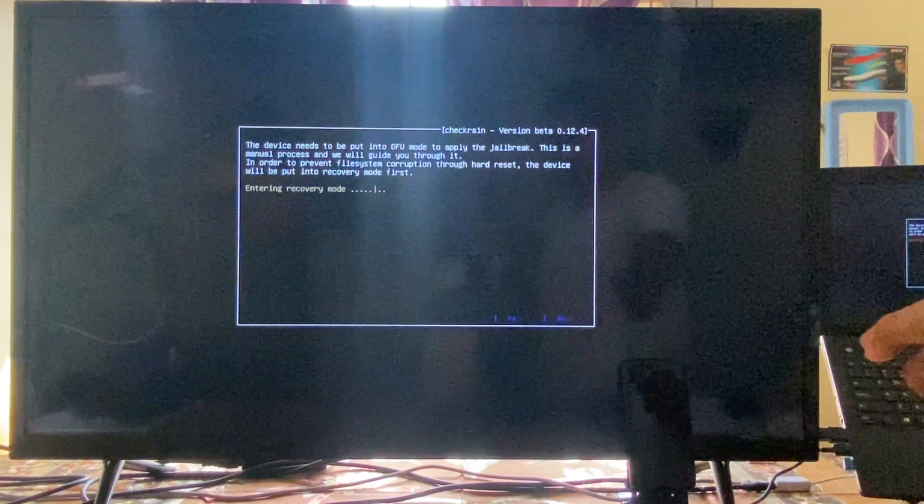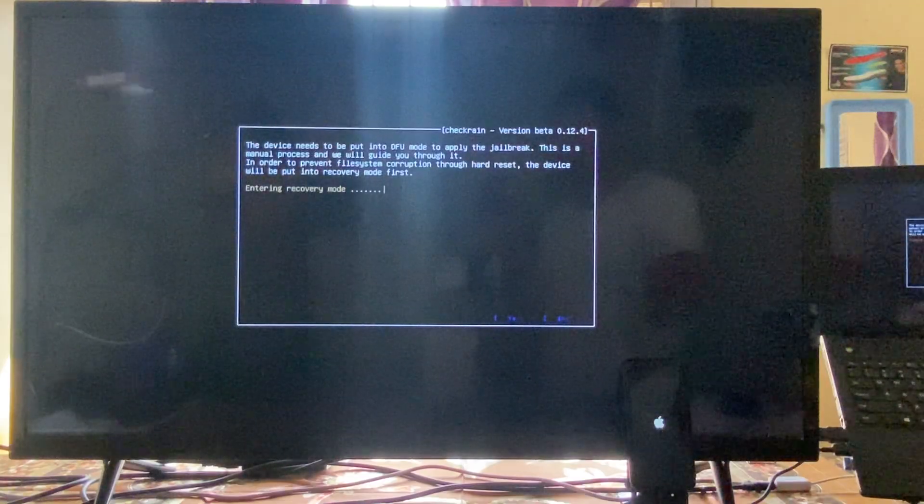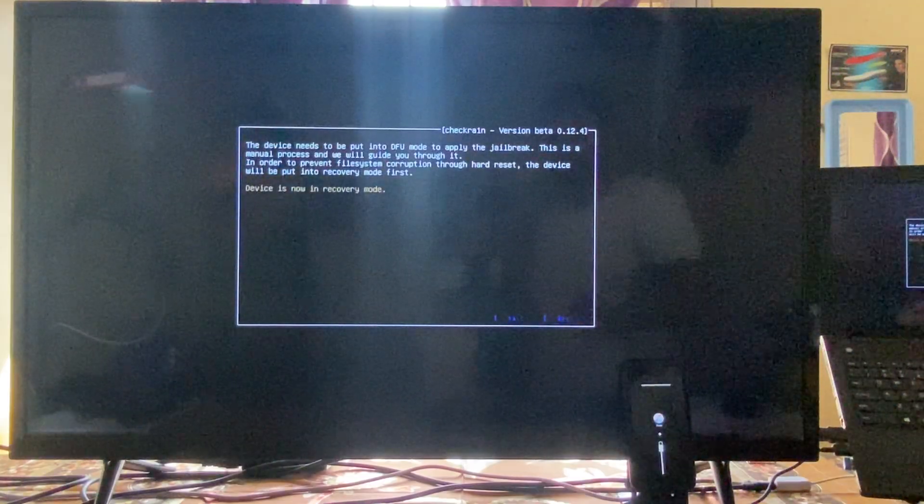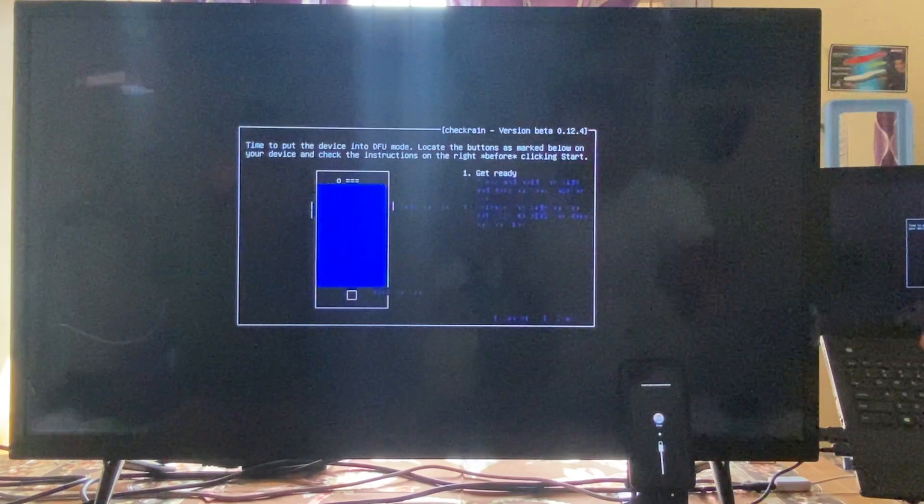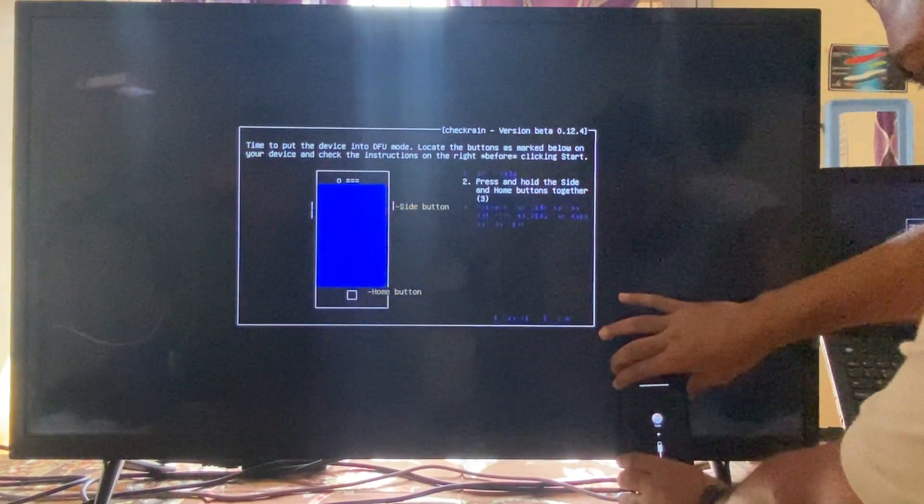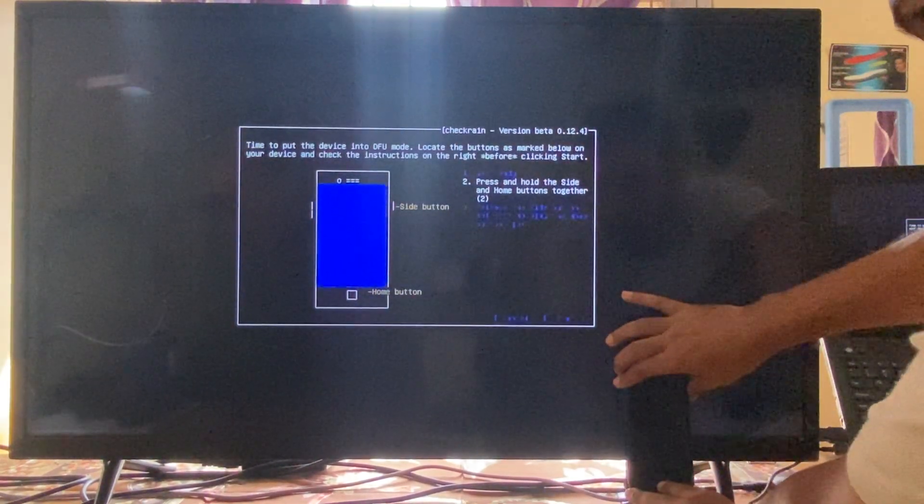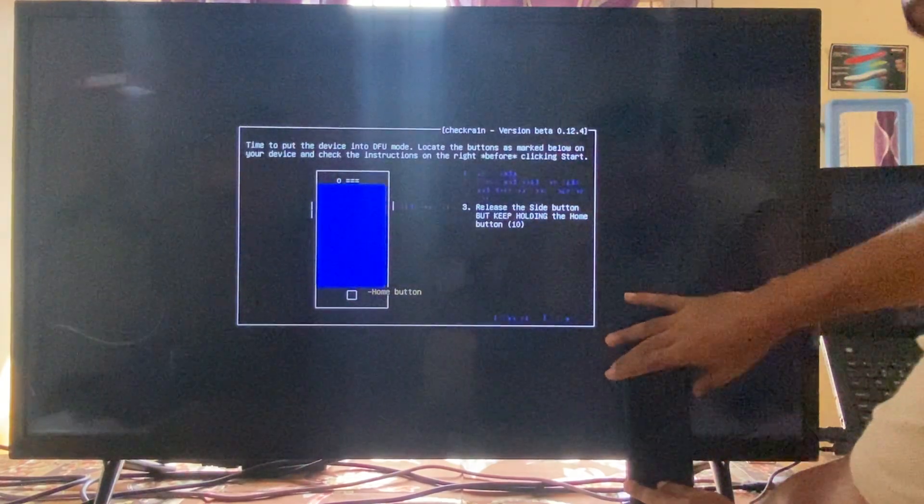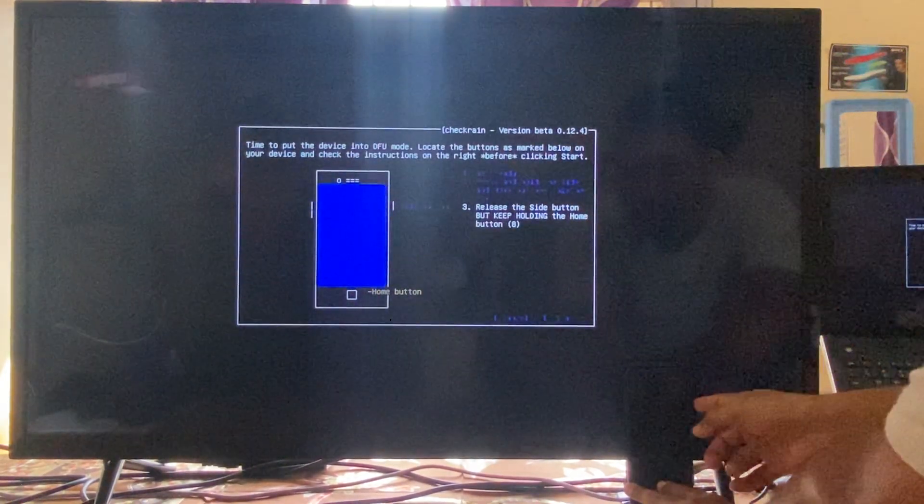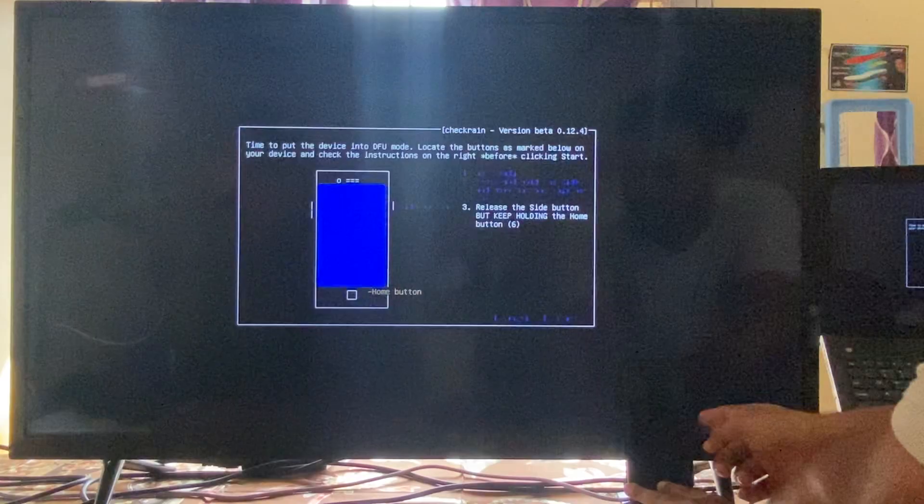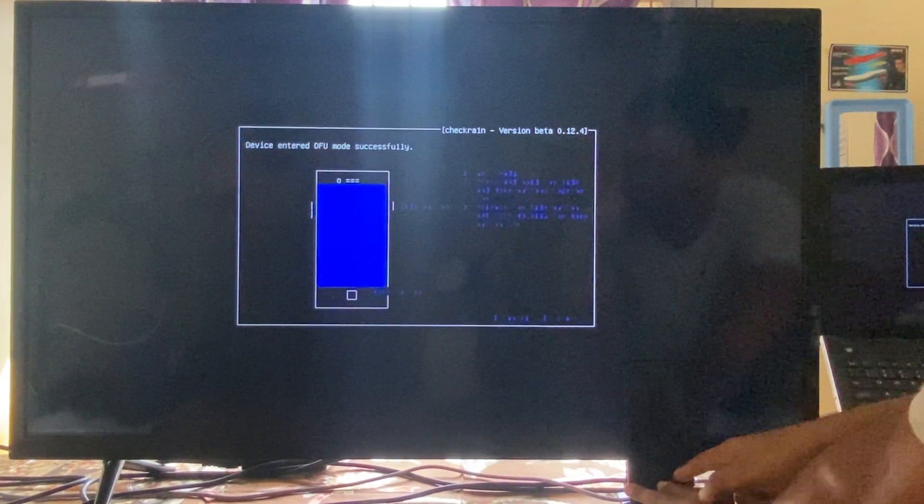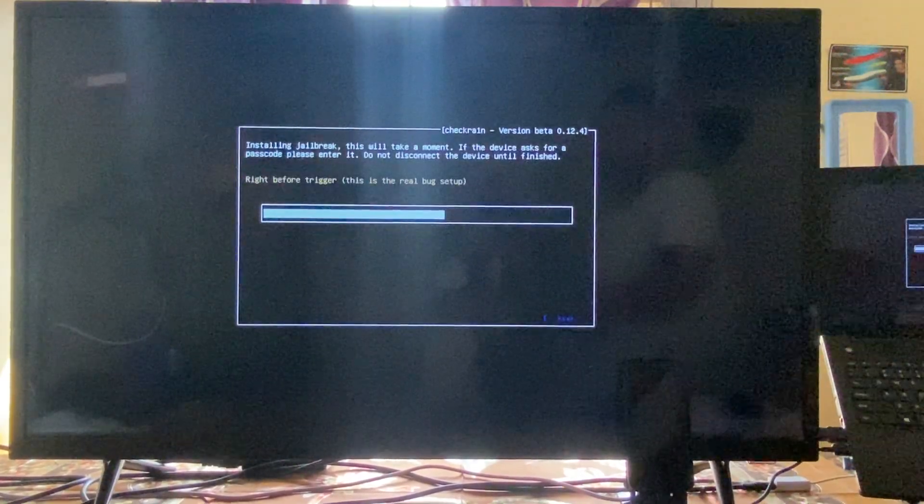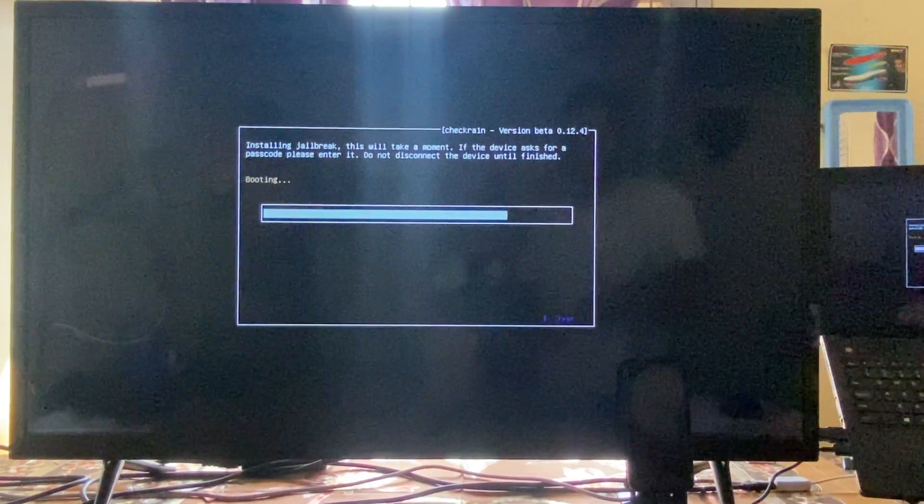Now it's in recovery mode. We have to turn into DFU mode. Press this one and this one, release this button quickly. Keep holding till it's going into DFU mode. Finally it's done, so quickly with a smart way.